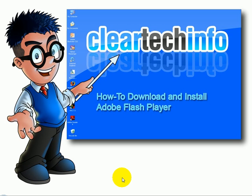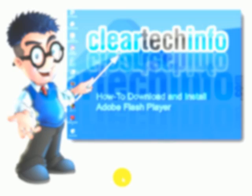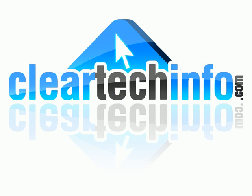For more tutorials, tips, tricks and advice on computers and technology go to cleartechinfo.com.